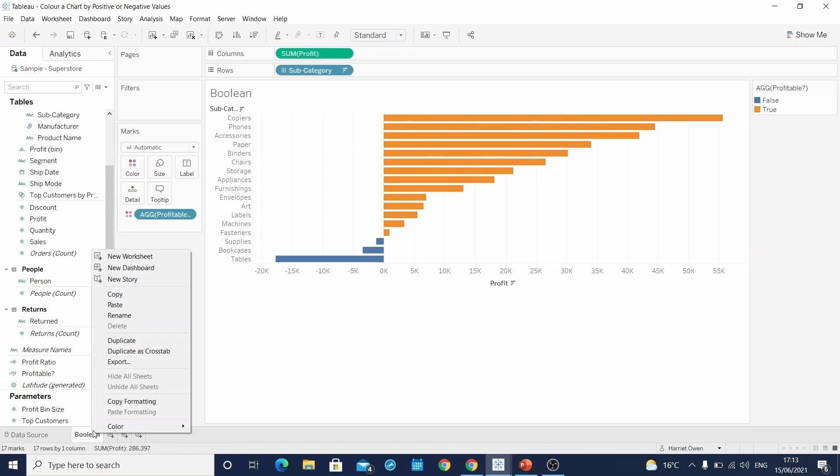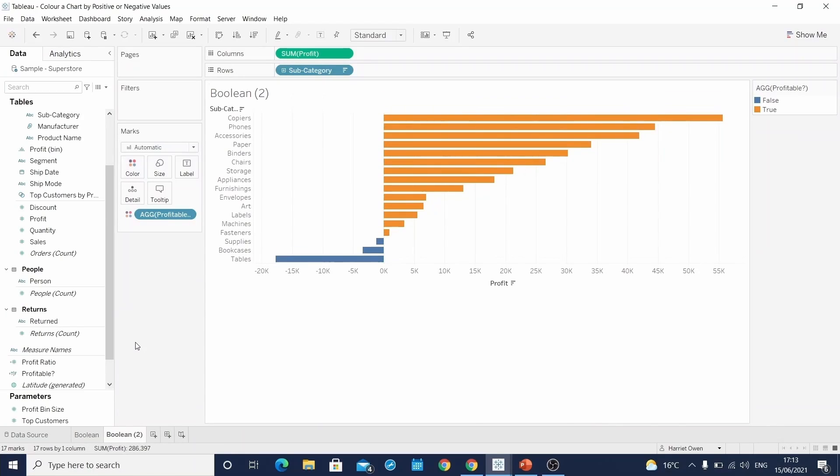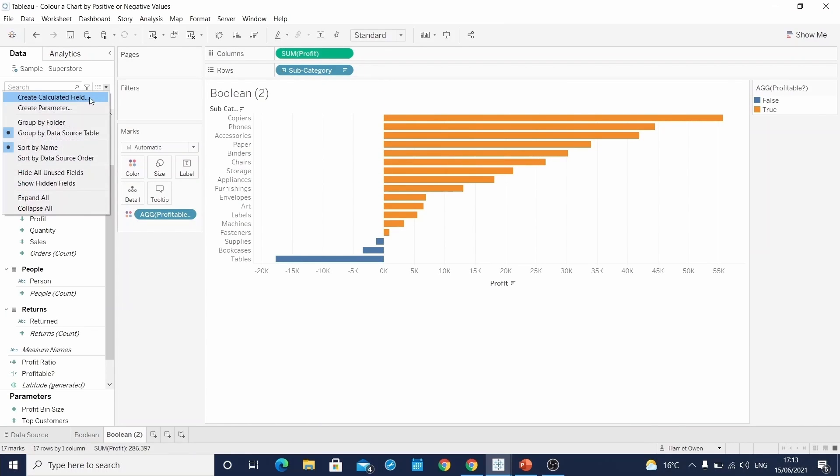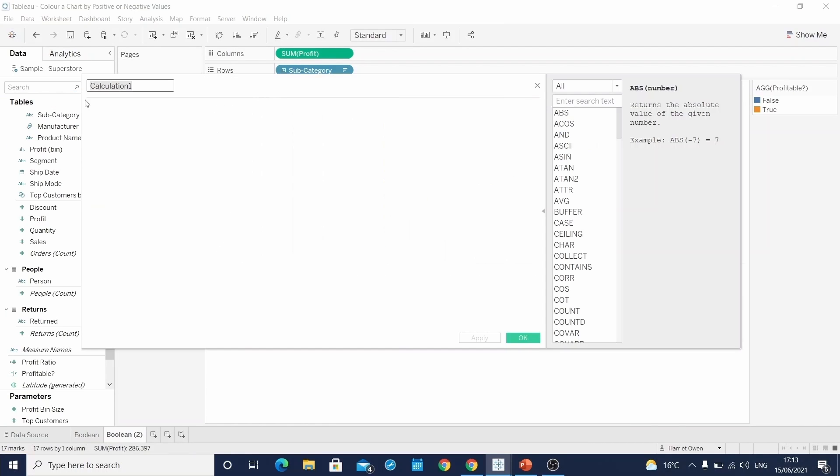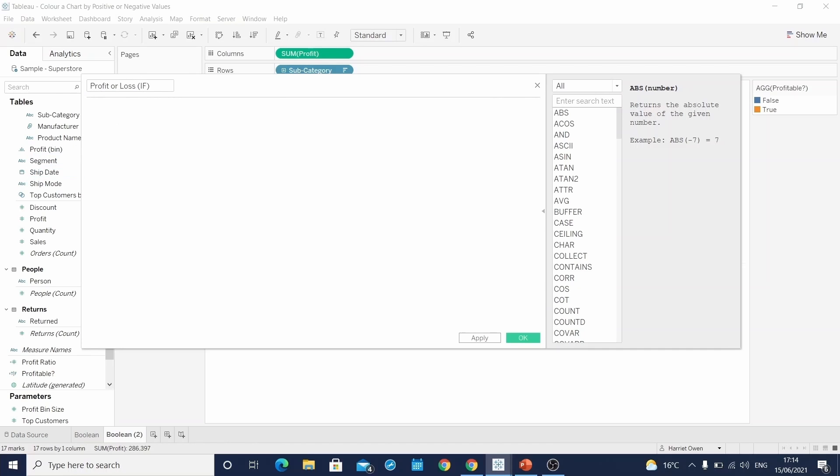I'll then duplicate this sheet because we'll be using the same chart. And we will create another calculated field. I will name this one profit or loss, brackets if, because this time we'll be using an if statement to specify whether it's a profit or loss subcategory. To write an if statement, we first write if.